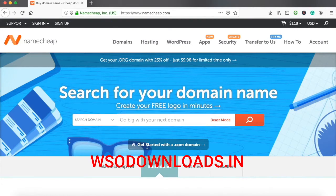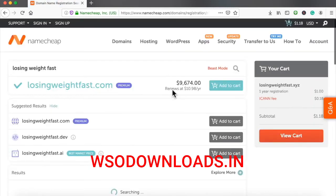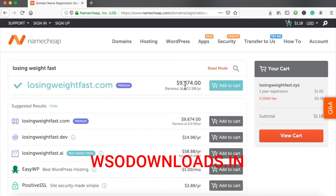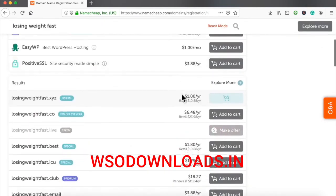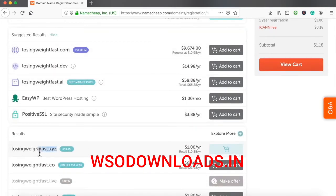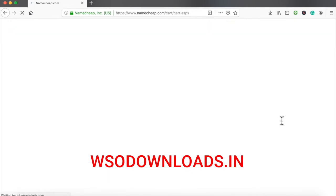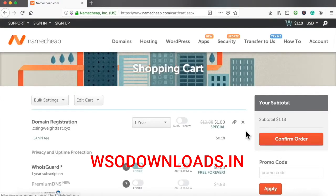Since mine is weight loss, I'm going to search for something like losingweightfast.something. The .com version is a premium domain at $9,674, so we're not going to pay for that. We'll go with the XYZ extension. If Google gives you any problems with XYZ, try another extension. For this training I'm going with XYZ because it's a cheap domain name — to run ads you just need a dollar domain name.